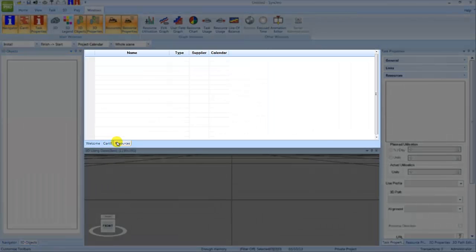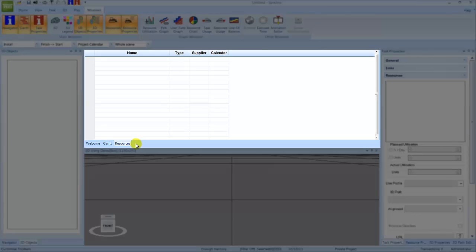The Resources window is located next to the Gantt tab and will be displayed in the Gantt chart window location initially. When populated, this contains the list of resources.